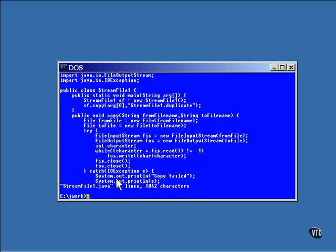So far, everything has been read and written has been character data. There is a special pair of stream classes that allow you to read and write any type of data you choose.